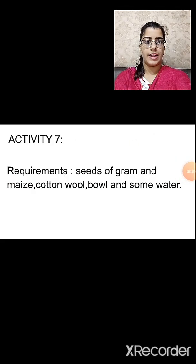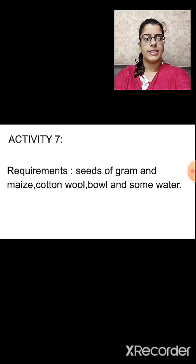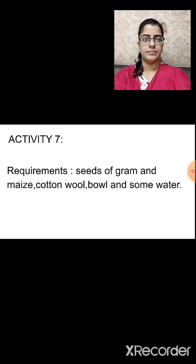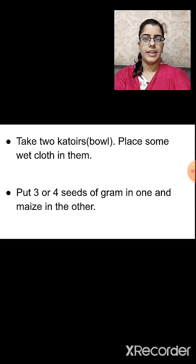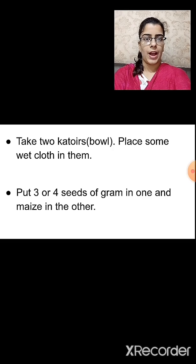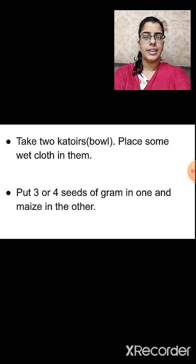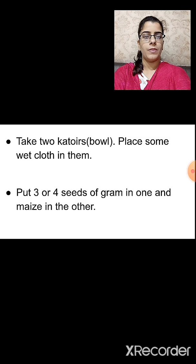Now let us study another activity. We will require seeds of gram and maize, cotton, wool, a bowl, and some water. Take two katoris or bowls and place some wet cotton or wool cloth in them. Put three to four seeds of gram in one bowl and three to four seeds of maize in the other.